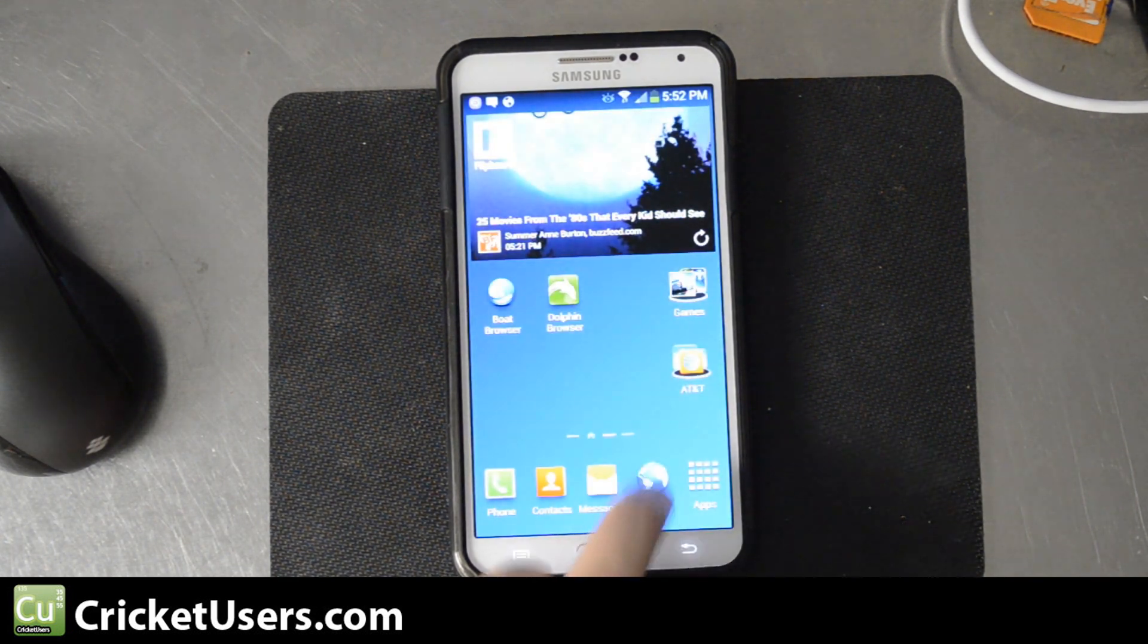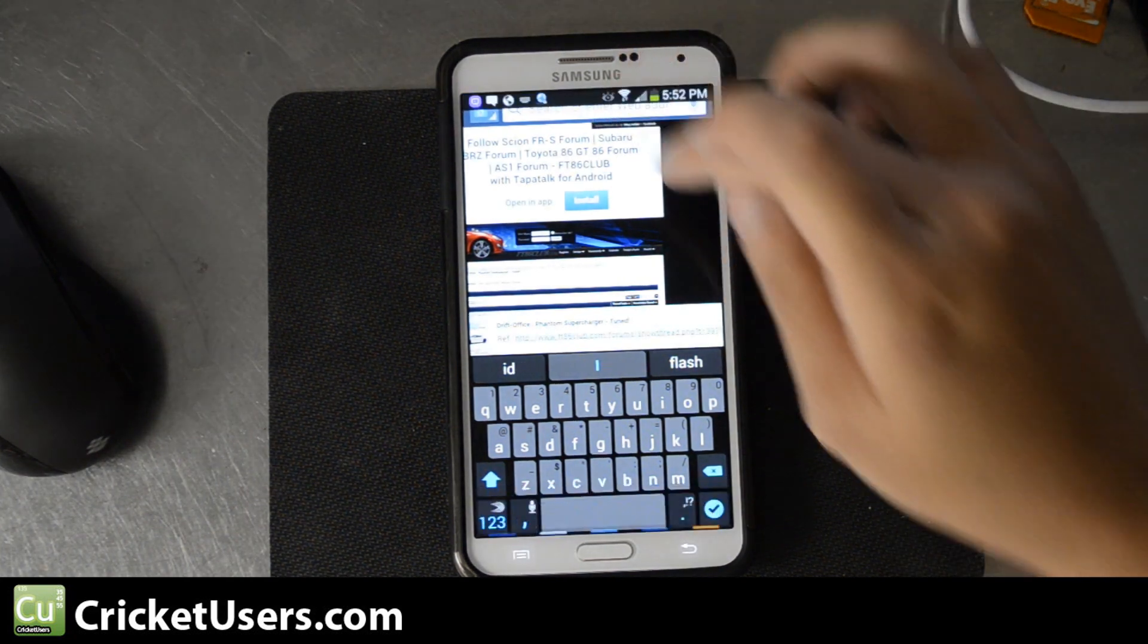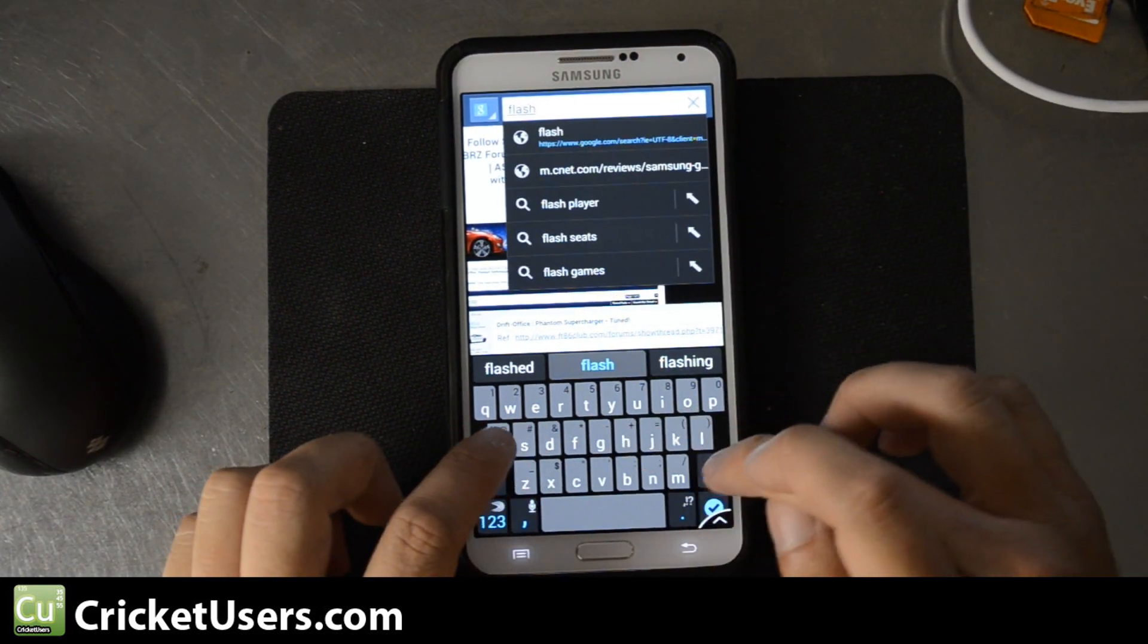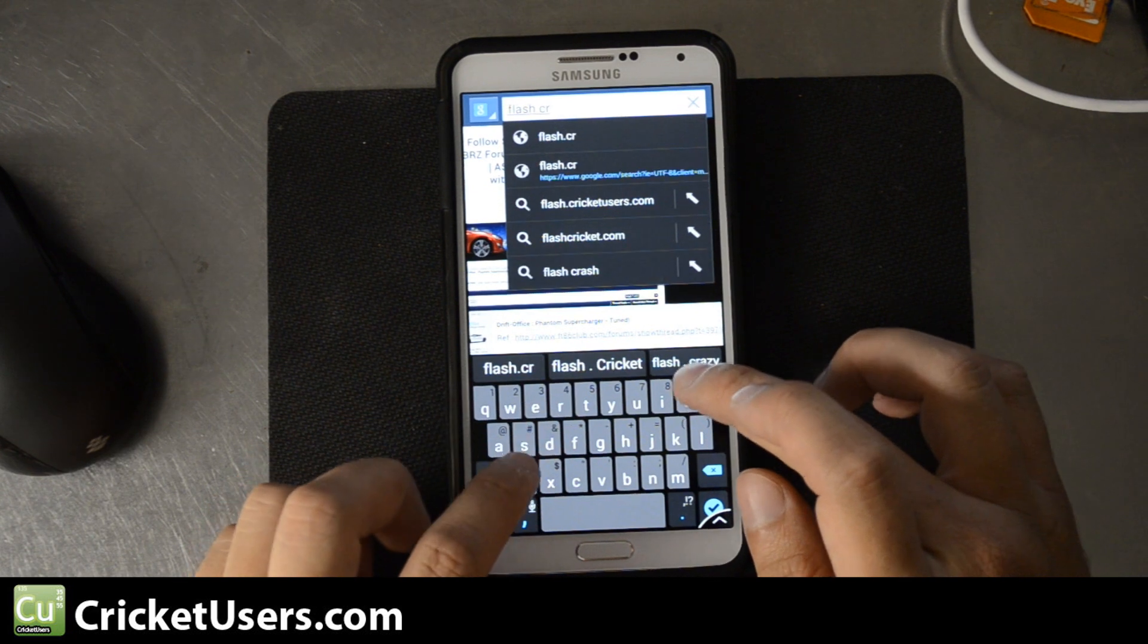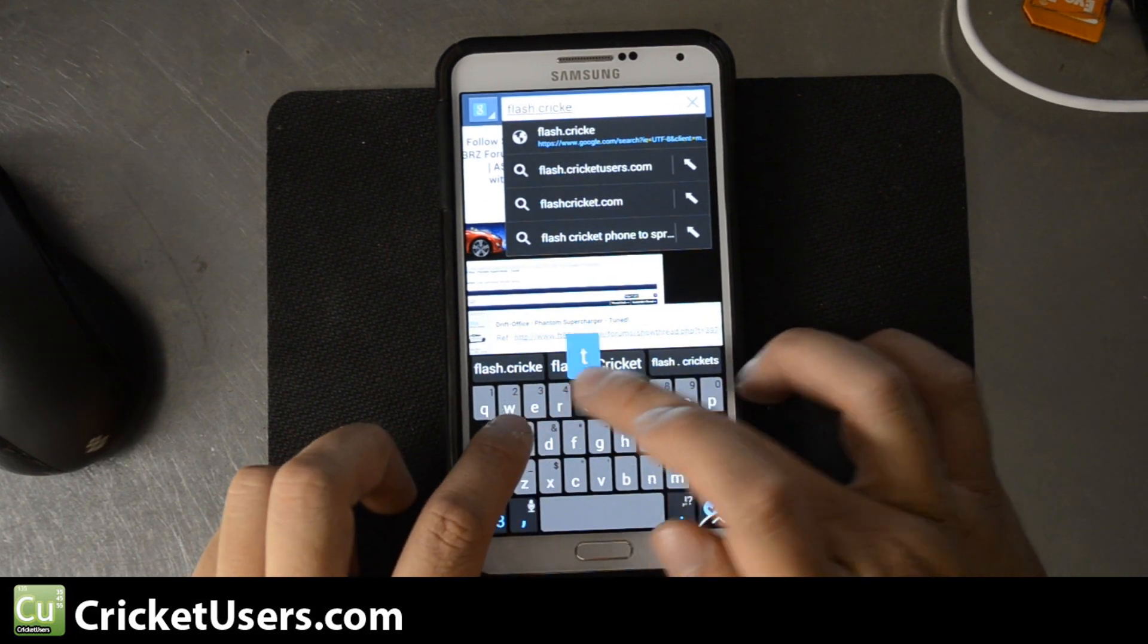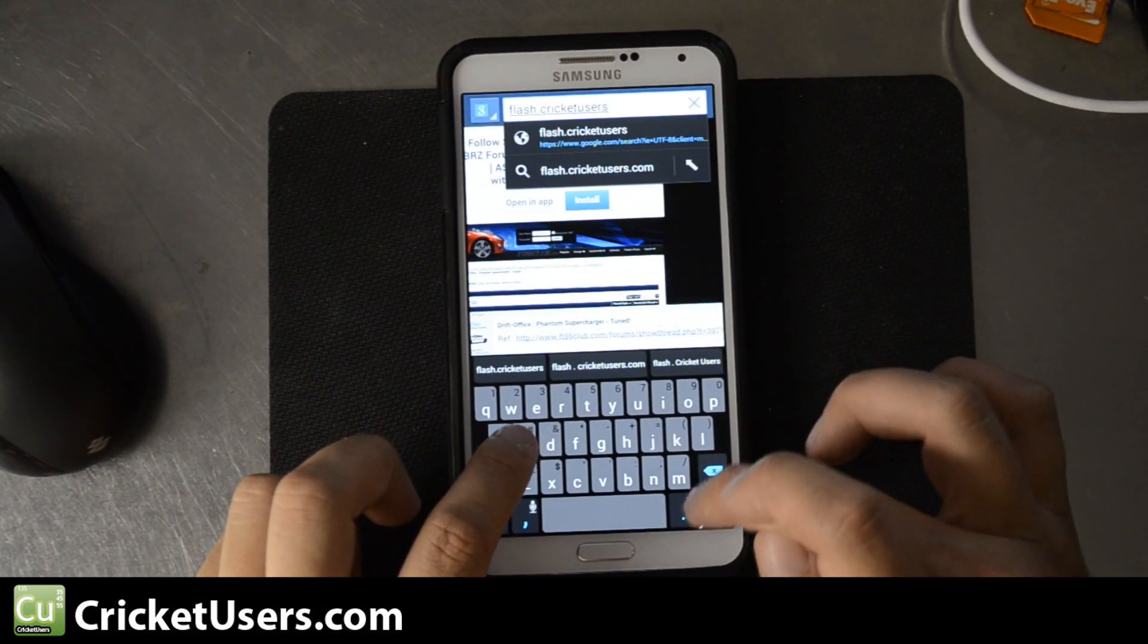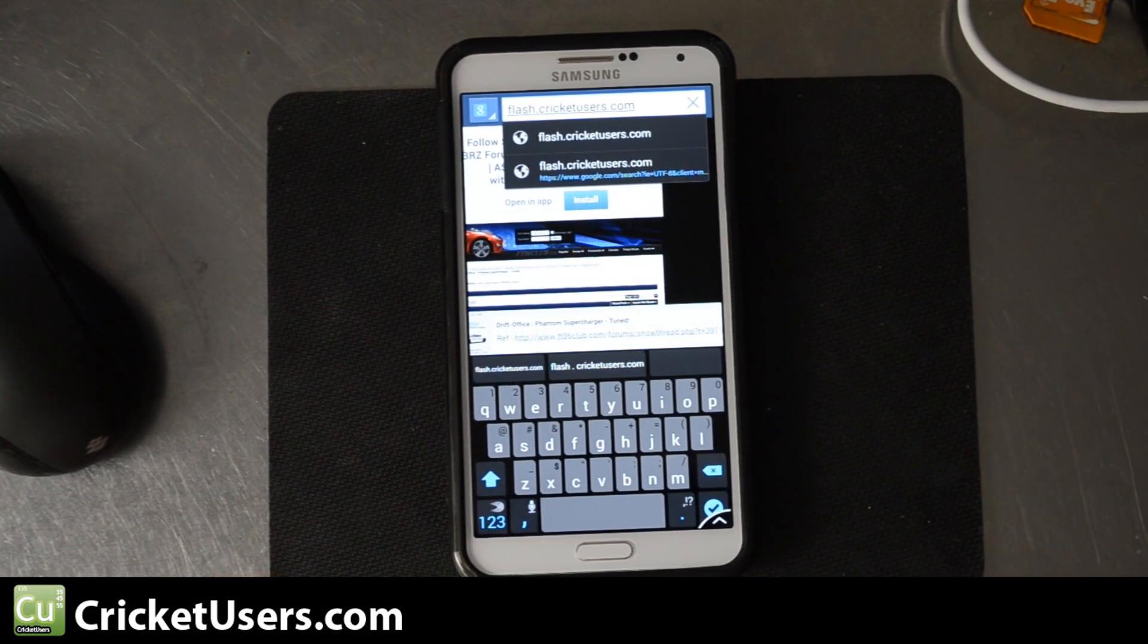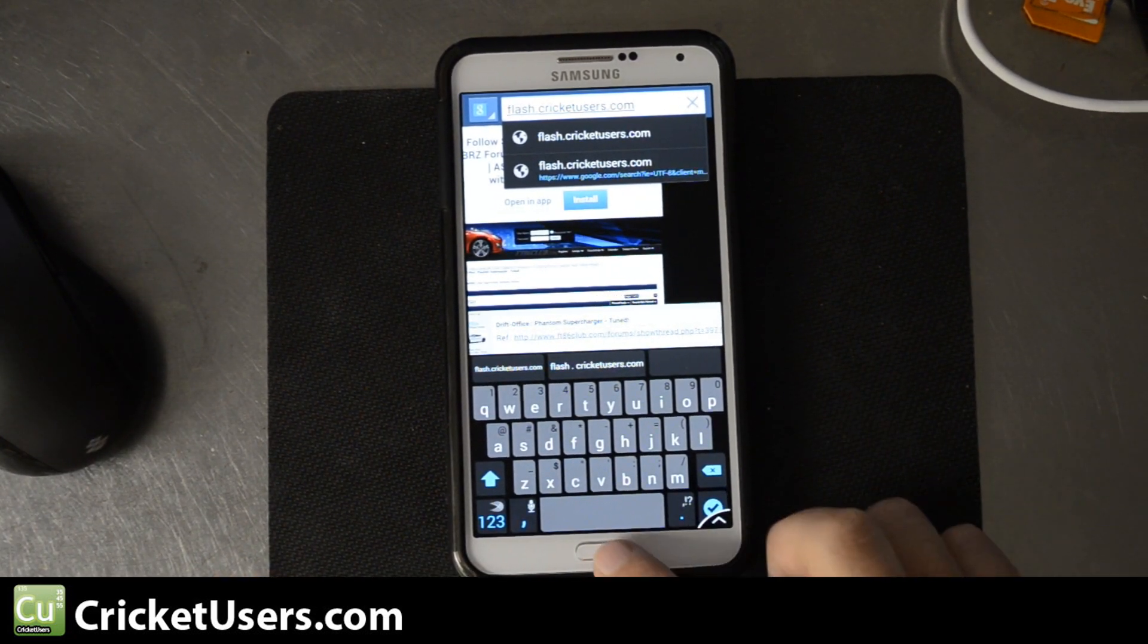Head over to my website. Go to Flash.Cricutusers.com. Hit Enter. You'll automatically start a download.